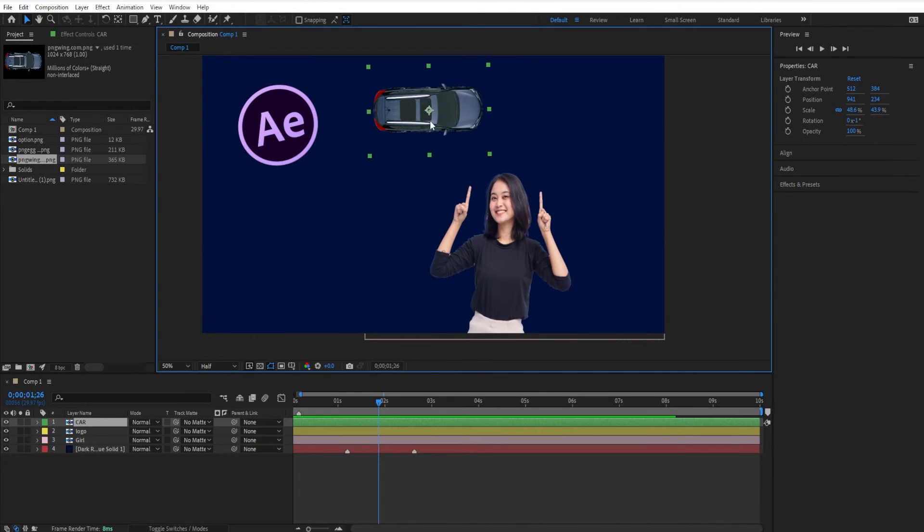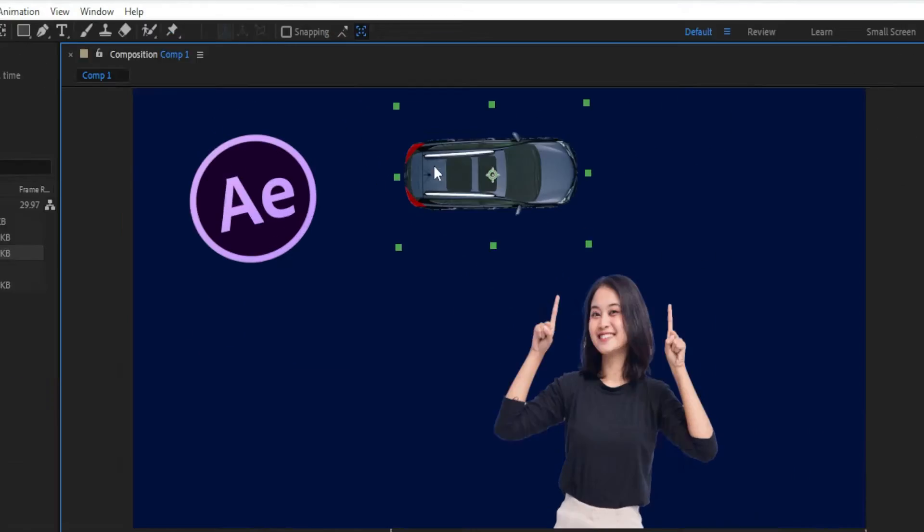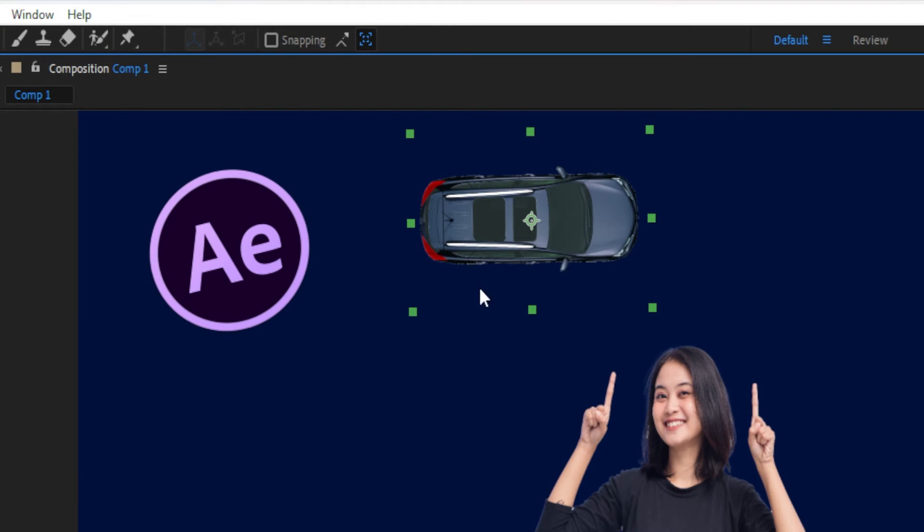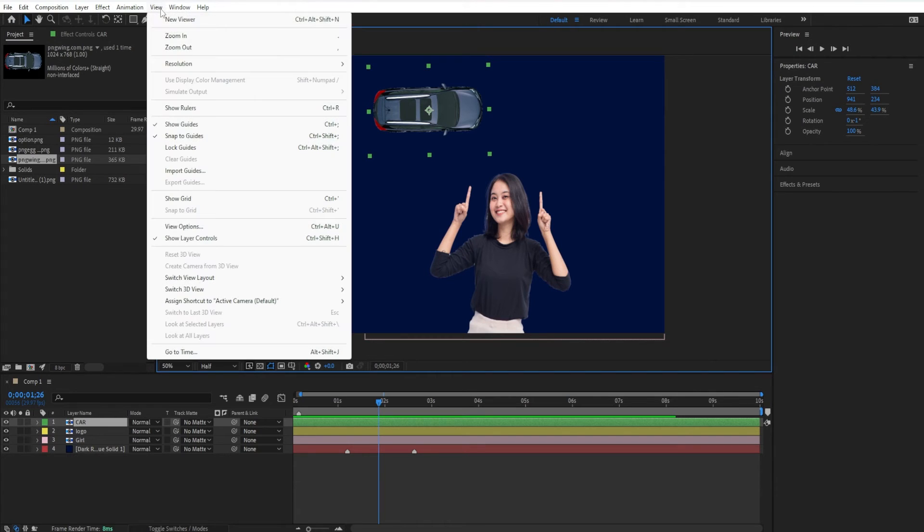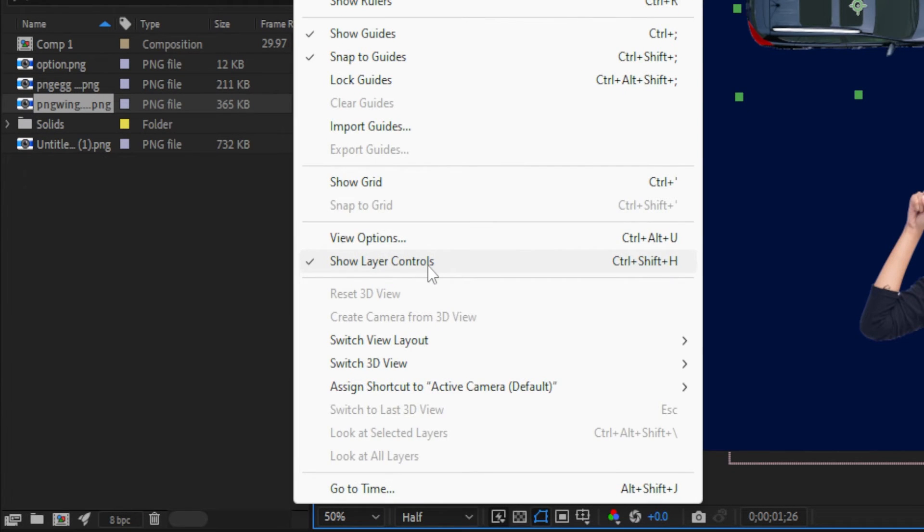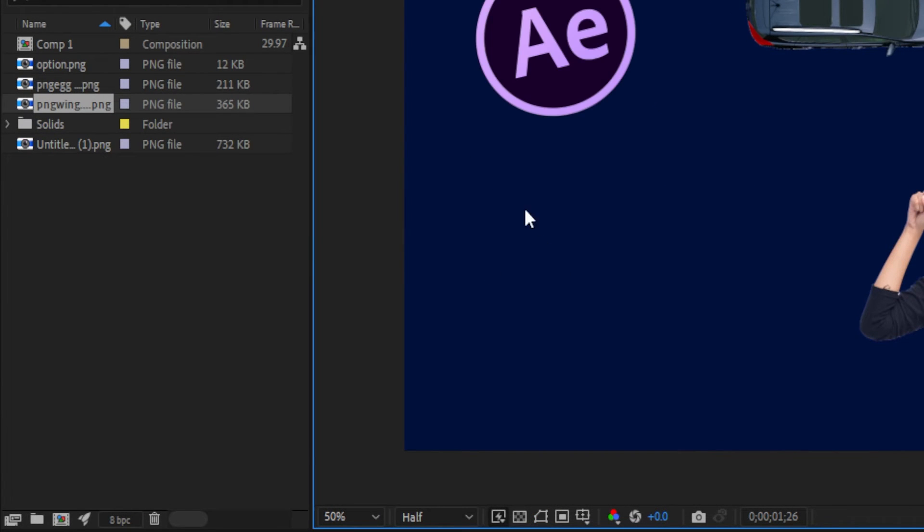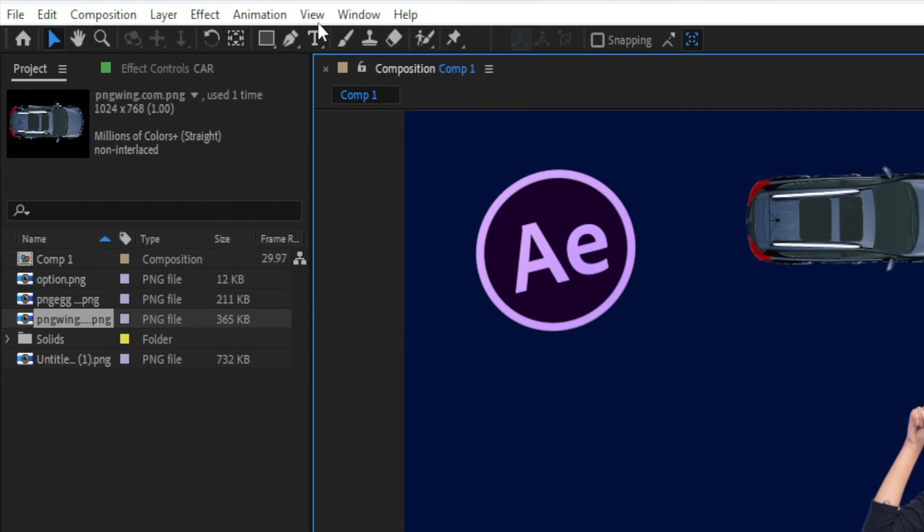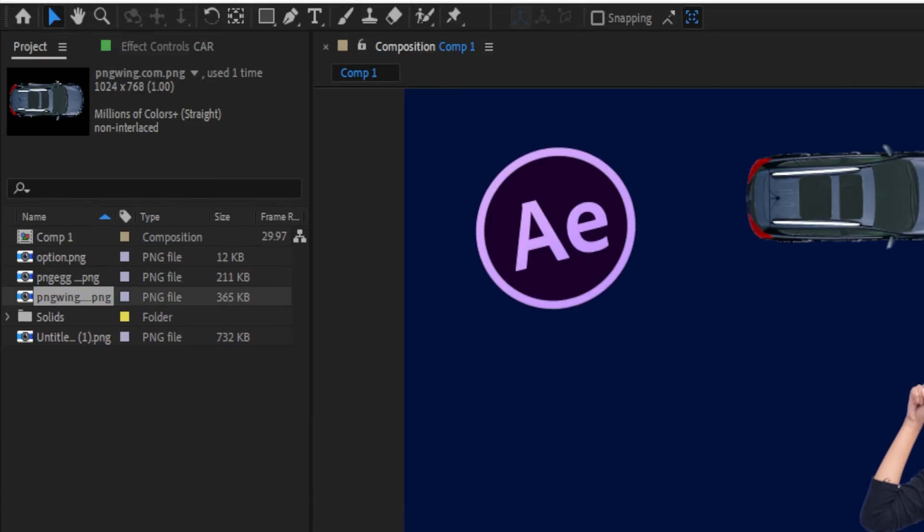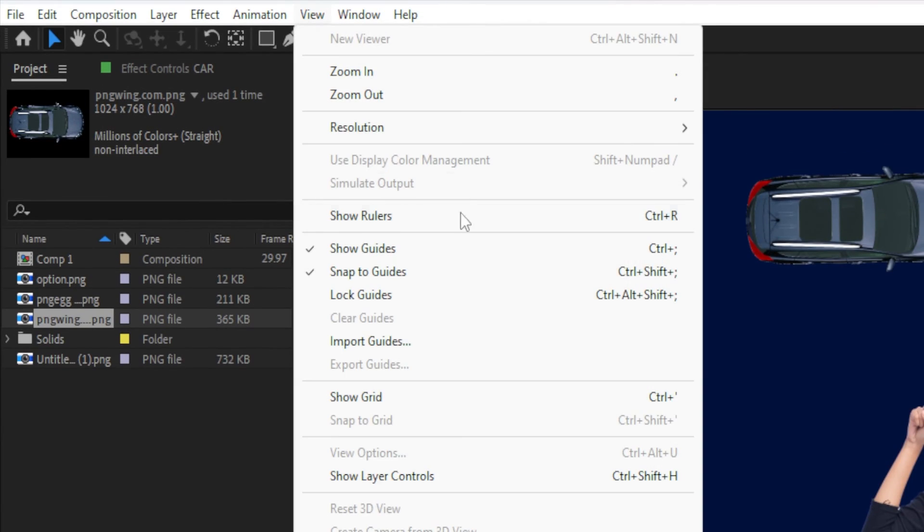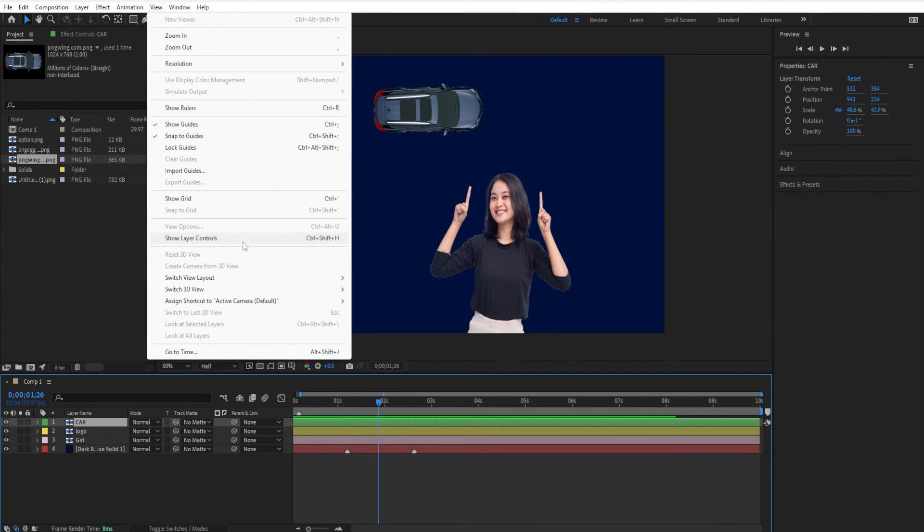You can also show and hide layer controls or the transform bounding box if you click on View in the top menu and select Show Layer Controls. You'll see there's that keyboard shortcut Shift Command H. There's a check mark next to it. And if I click on that to uncheck it, you'll see the layer controls are now hidden.